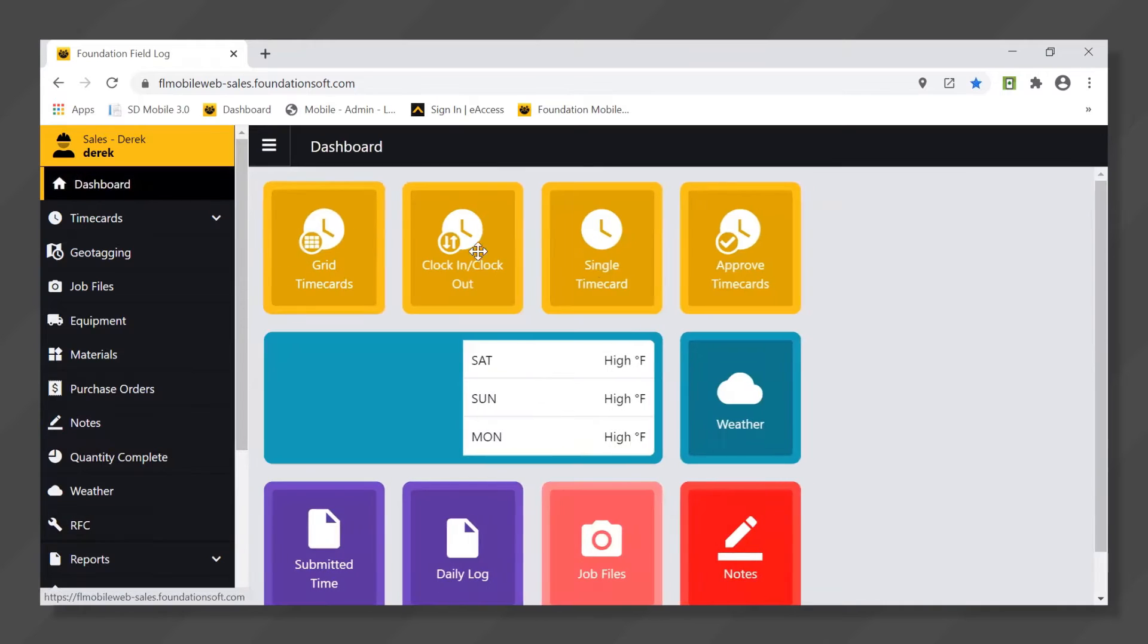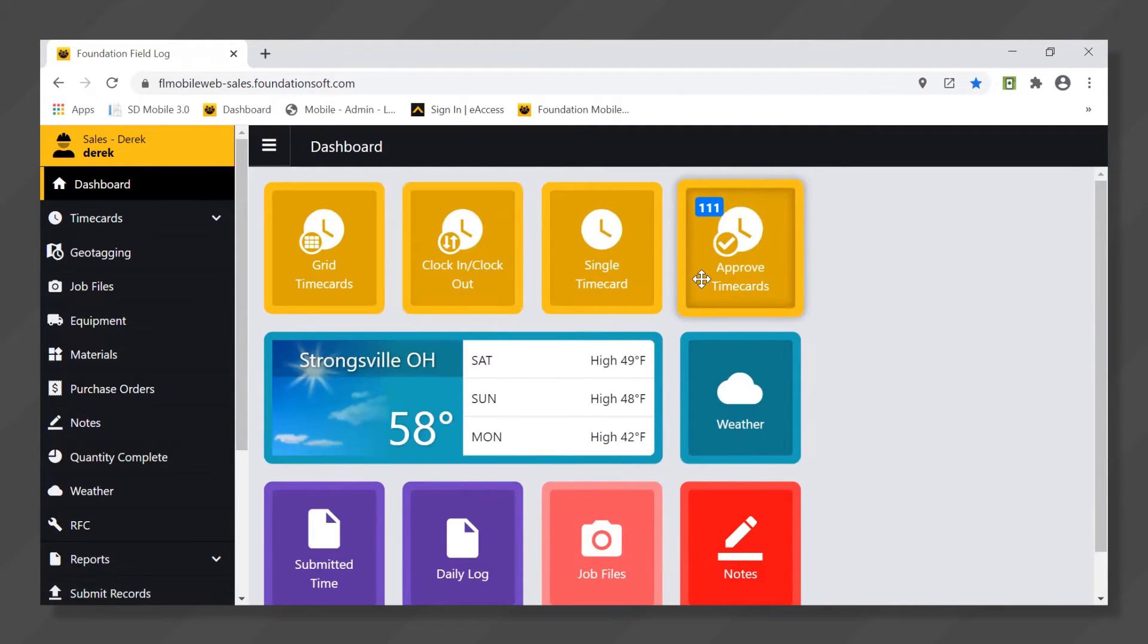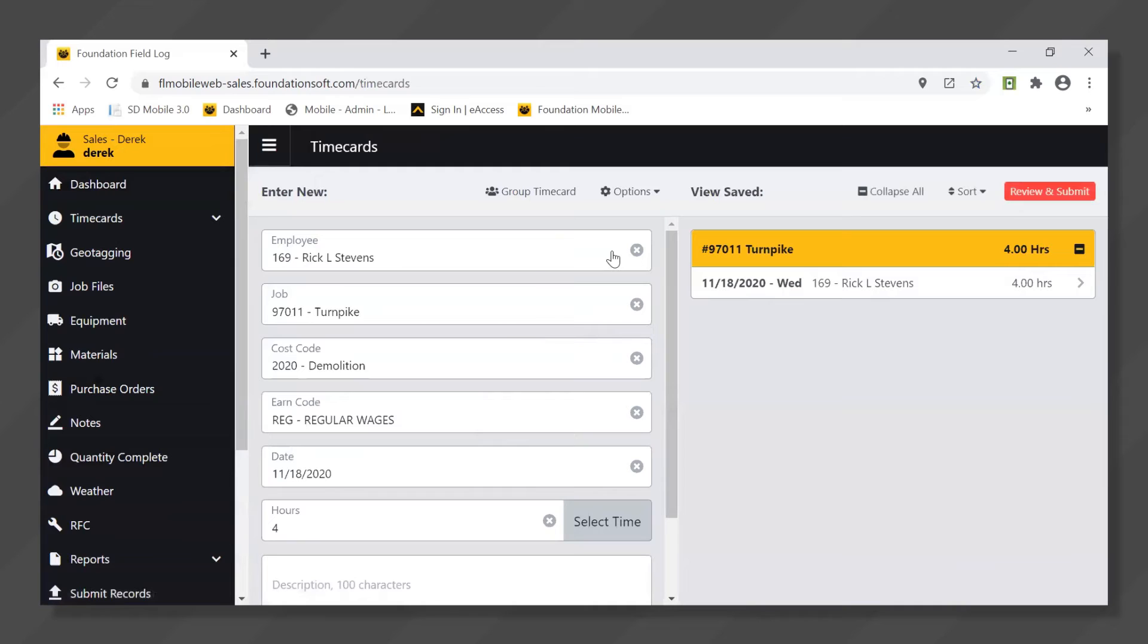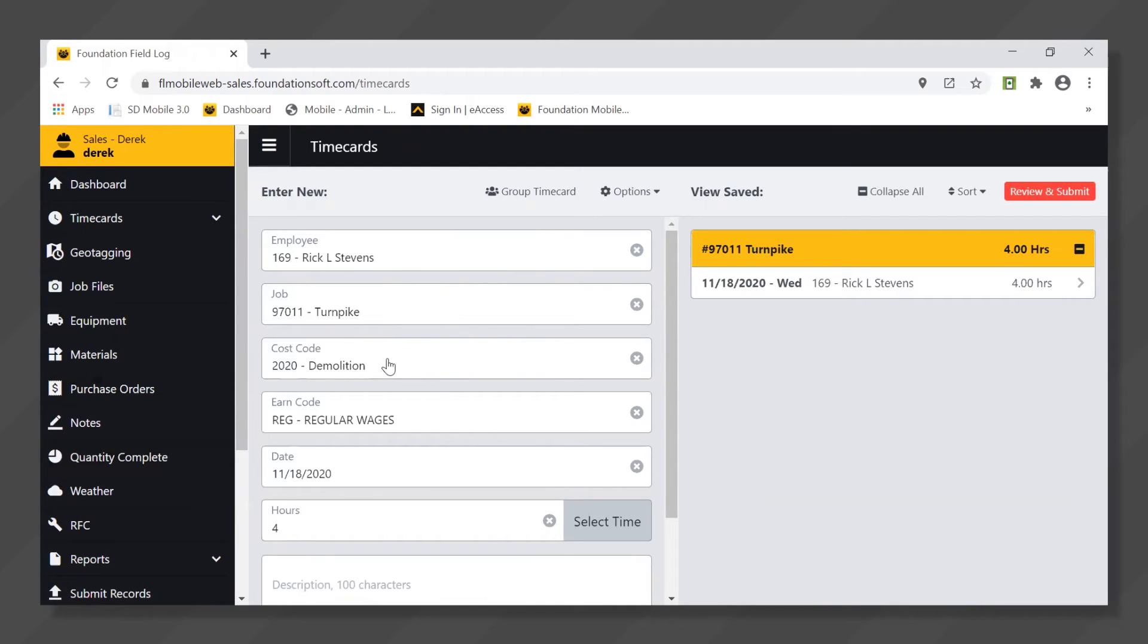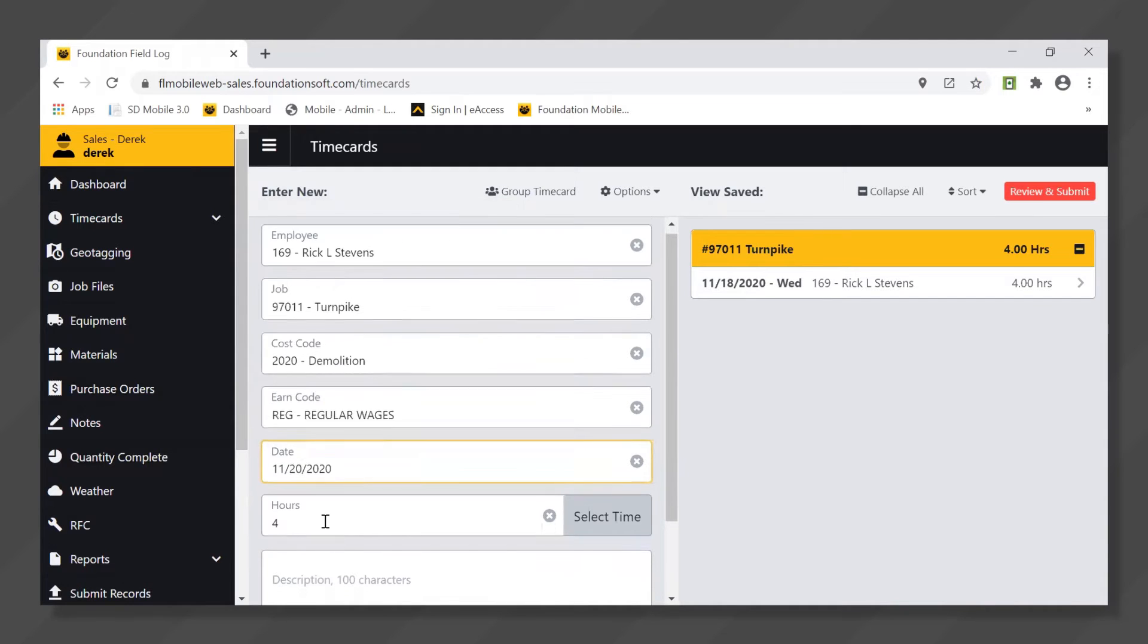Let's take a look just a little bit closer at how some of these time cards look just to get a feel for how easy it is for your employees to use. I'll start with a single time card which is just a really straightforward way for your employee to enter time. The idea is that they can select themselves, select the job, select the cost code along with the earning type, and then just simply enter in the date and the number of hours.